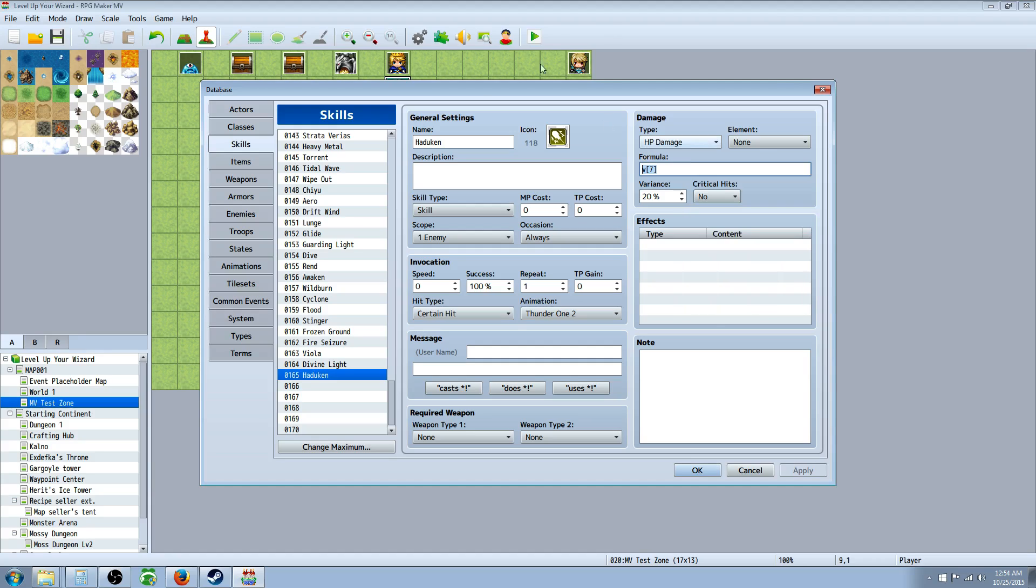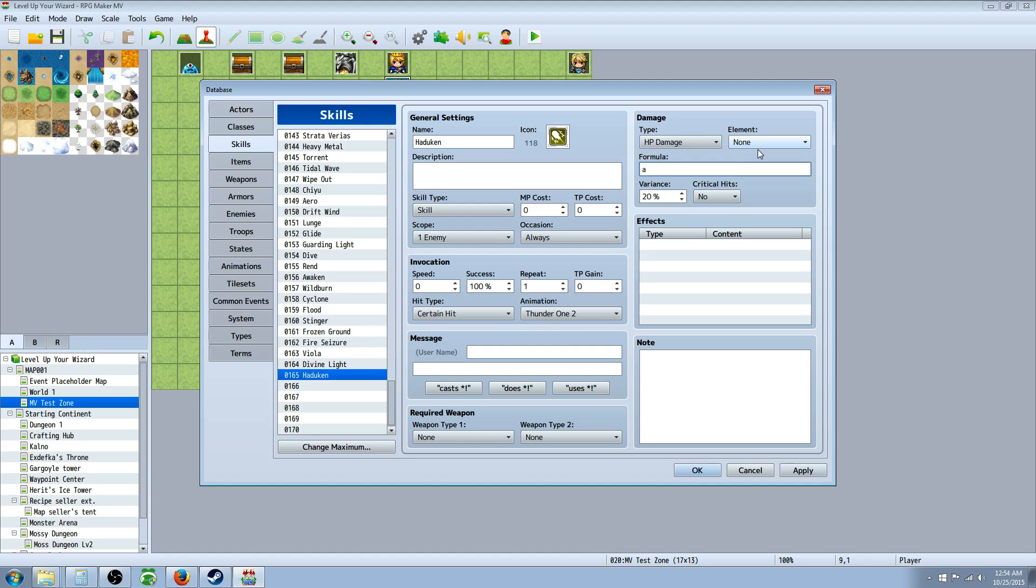If you want to take a stat that's from your character or the person who's using the skill, you press A and then a dot. And then you're saying the caster, the A is the caster, what stat? Okay we'll say the caster's magic attack. And they all have, all your stats have abbreviations like attack is ATK, agility is AGI and all that.